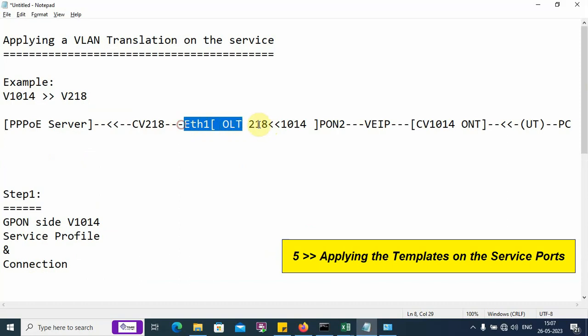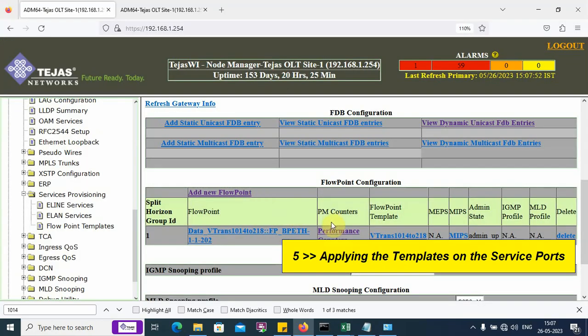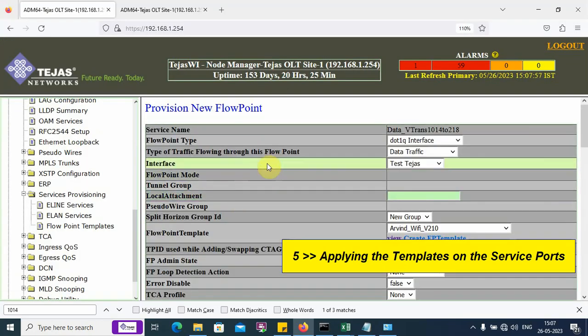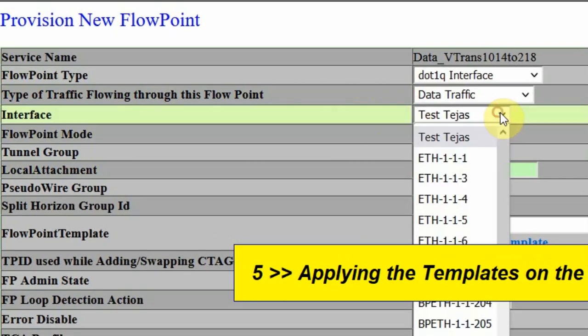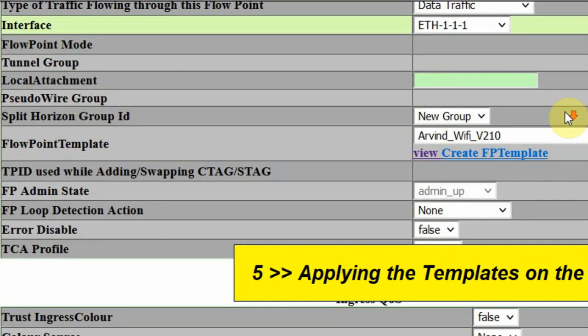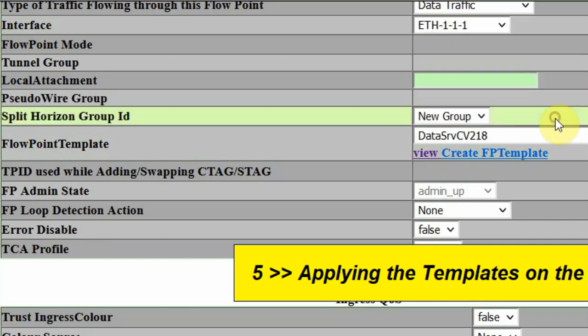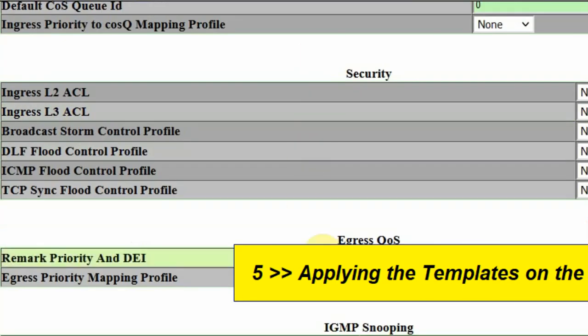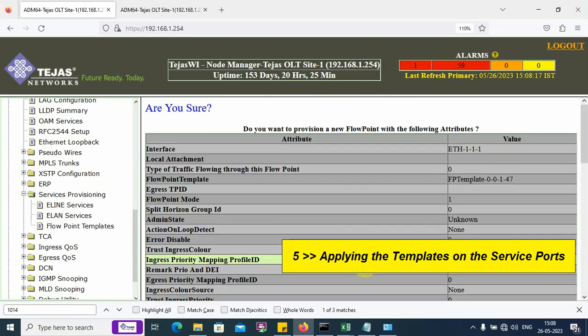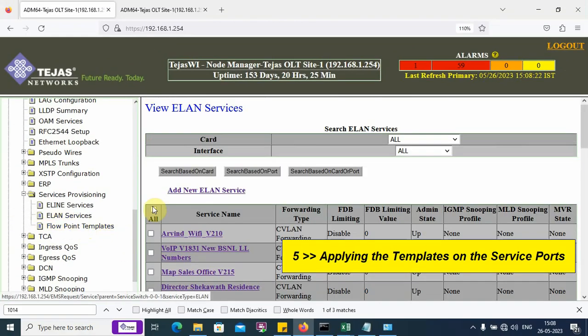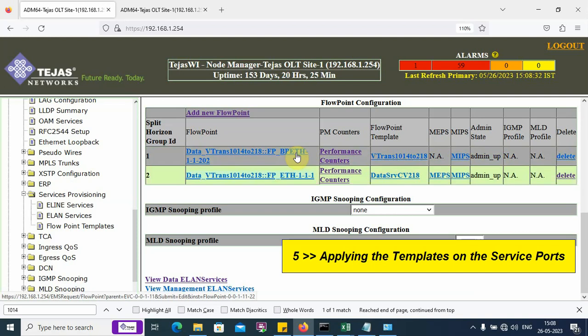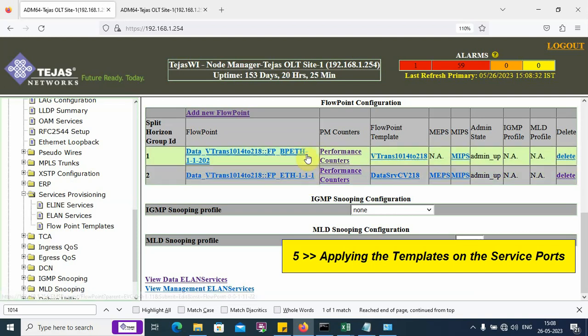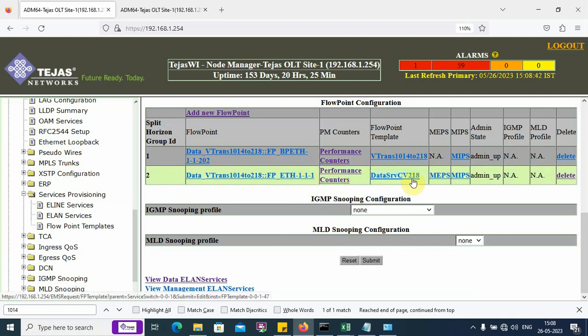Click on add new flow point. Choose interface number 1, which is my uplink port. Then add 1. Here, apply VLAN 218. The remaining settings are default. Click on create. I can go back and verify my service. Inside my service, we can see two ports are successfully added: the PON port with the VLAN translation template and the SNI port with the normal CVLAN template.